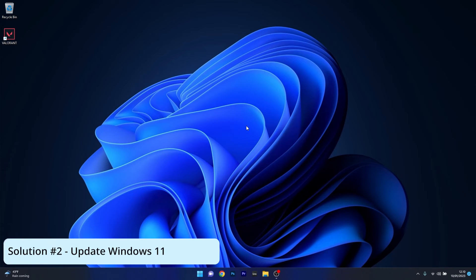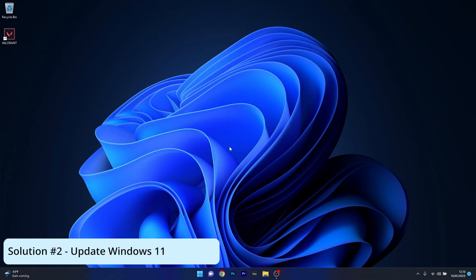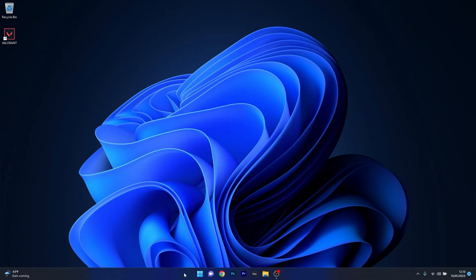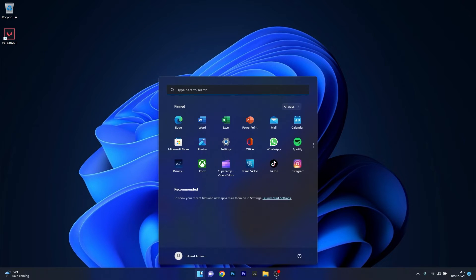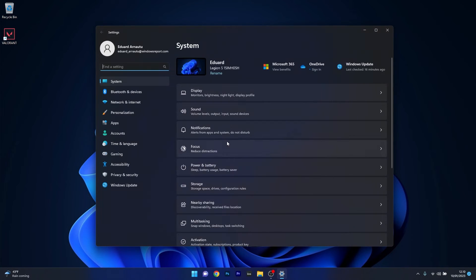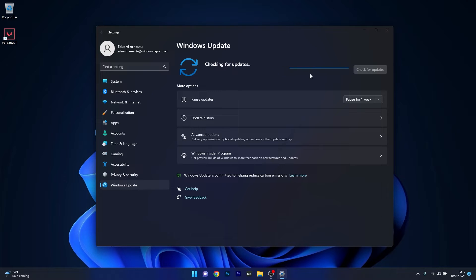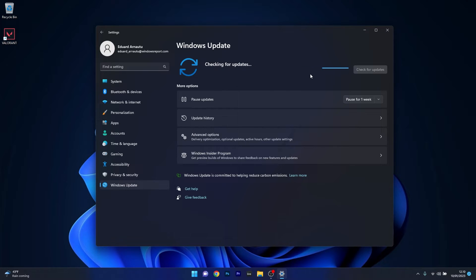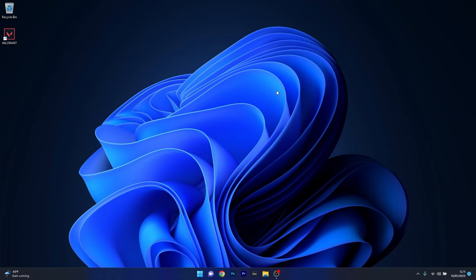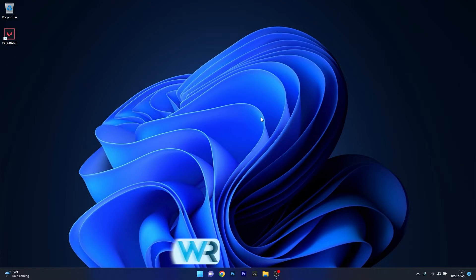Moving on, another useful solution is to update the Windows operating system. Press the Windows button, select the Settings icon, then click on Windows Update on the left pane. On the right side, click the Check for updates button. Wait until Windows finds the latest updates for your PC. If it finds any, it will download and install them automatically. Restart your computer and check if the problem still persists.